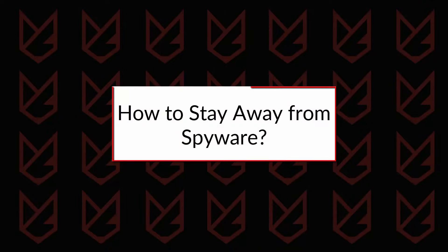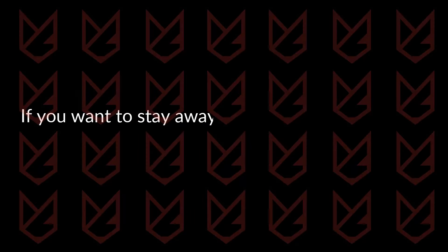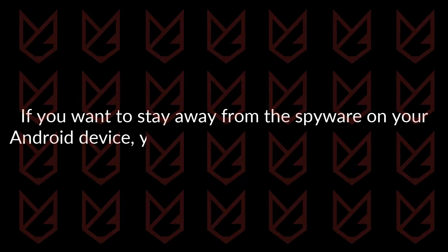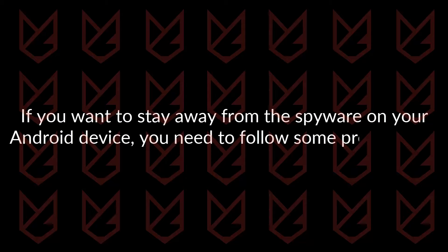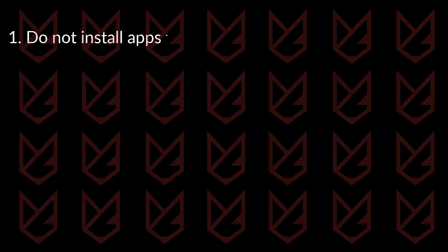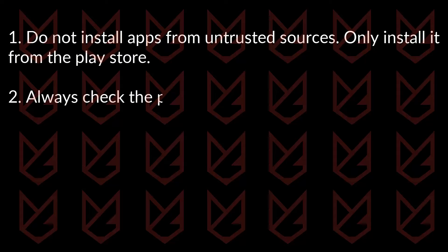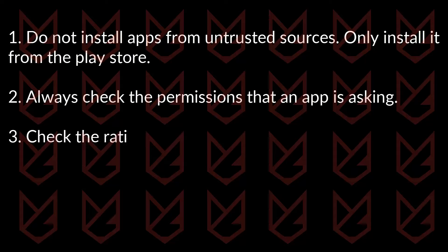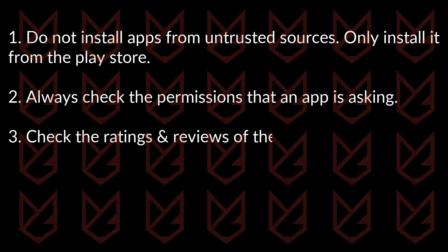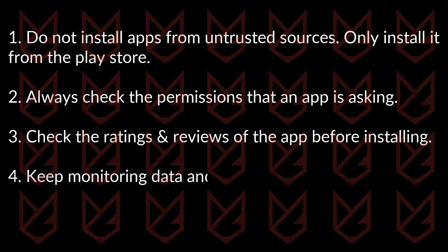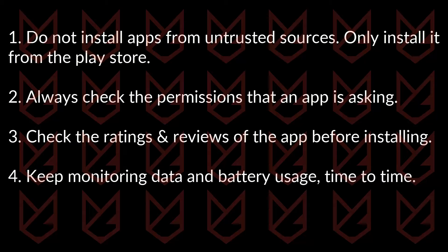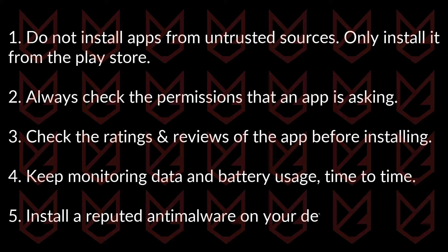How to stay away from spyware. If you want to stay away from spyware on your Android device, you need to follow some precautions. 1. Do not install apps from untrusted sources. Only install it from the Play Store. 2. Always check the permissions that an app is asking. 3. Check the ratings and reviews of the app before installing. 4. Keep monitoring data and battery usage from time to time. 5. Install a reputed anti-malware on your device. By following all these tips, you can stay away from spyware on your Android device.